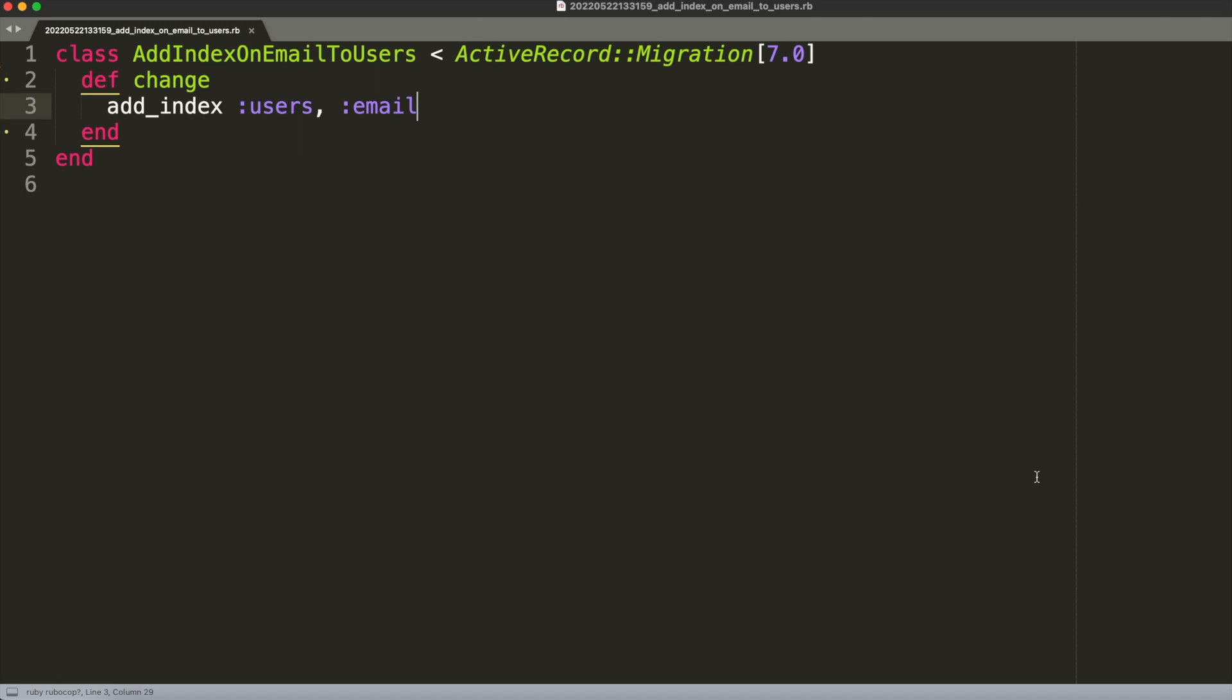As we said, the problem we had was that we were adding an index on email on the users table, and the problem was that by doing this Postgres typically locks the writes on the users table. So how can we disable that? How can we avoid that from happening?